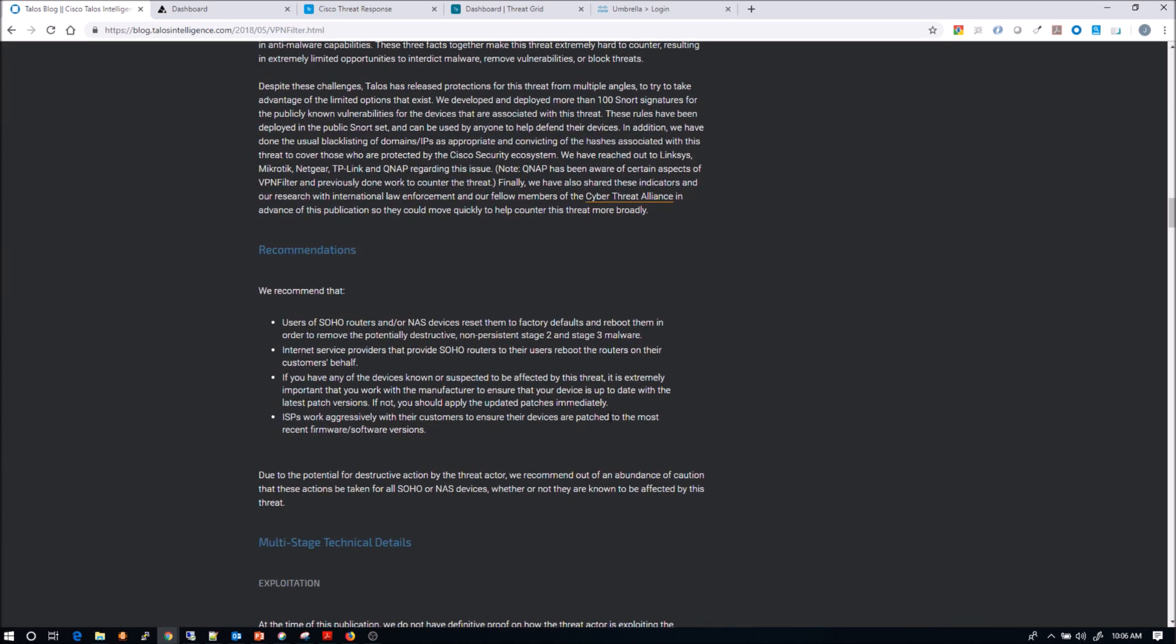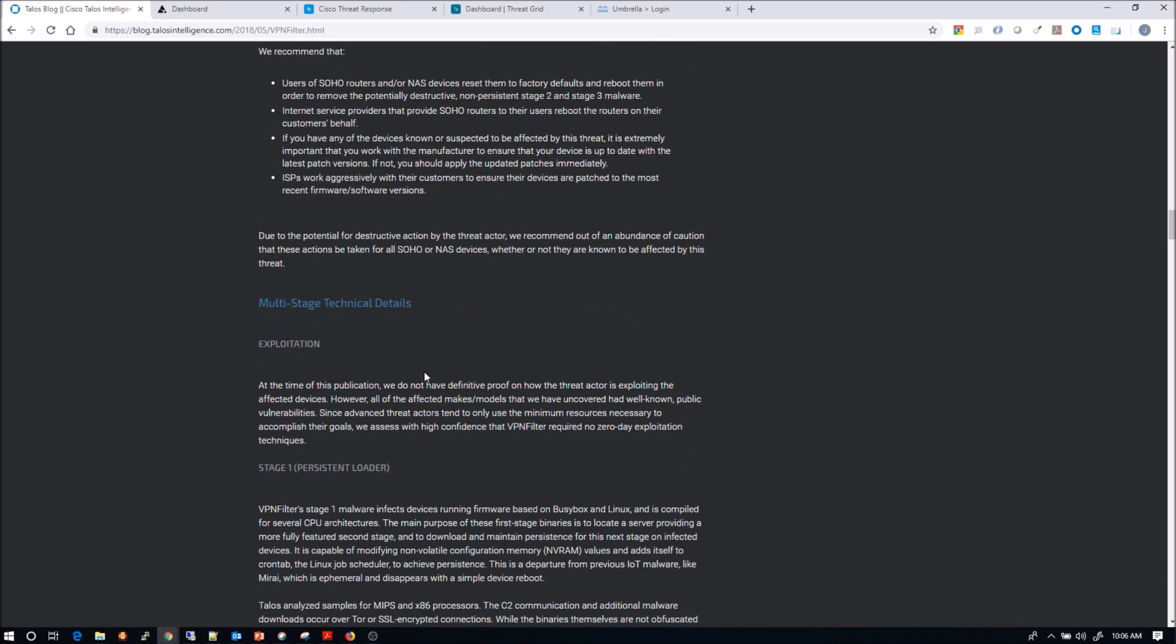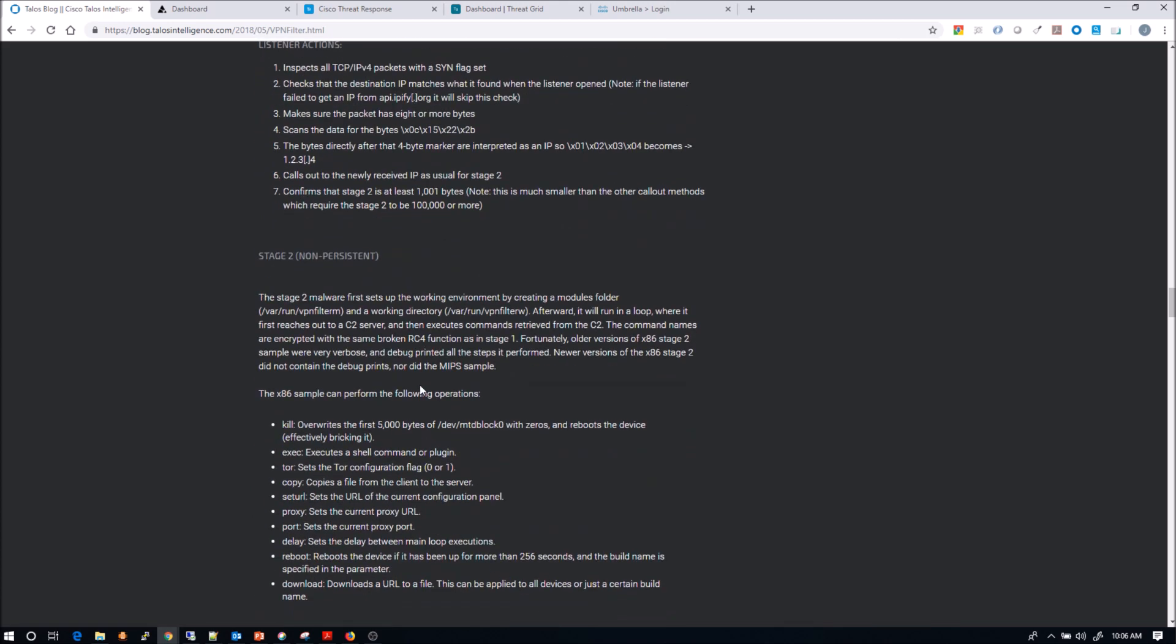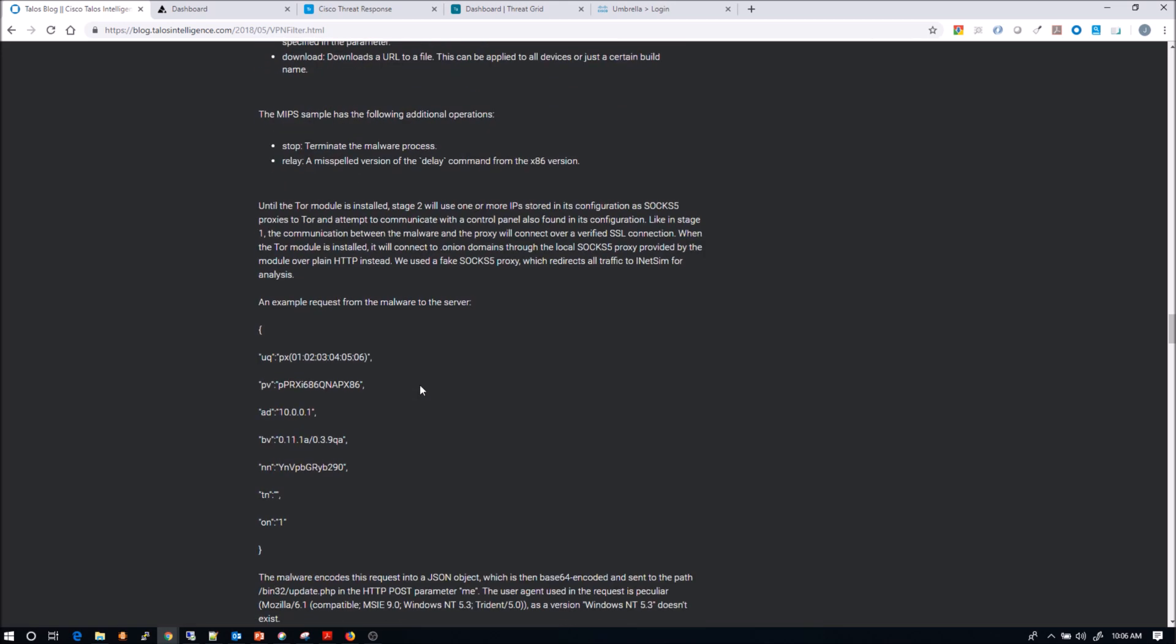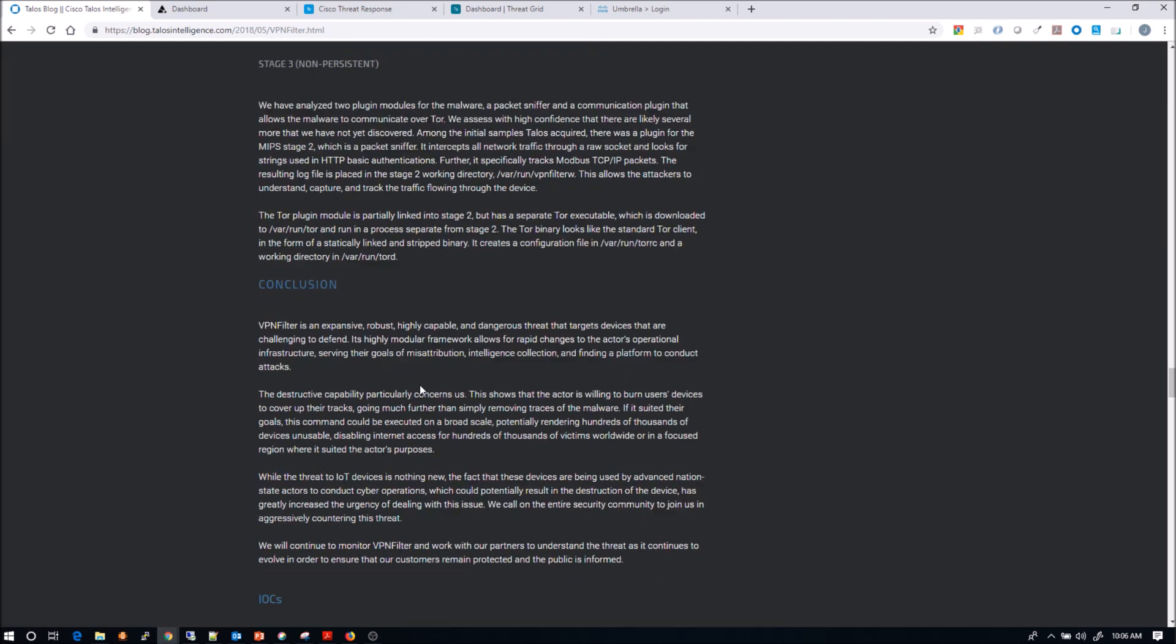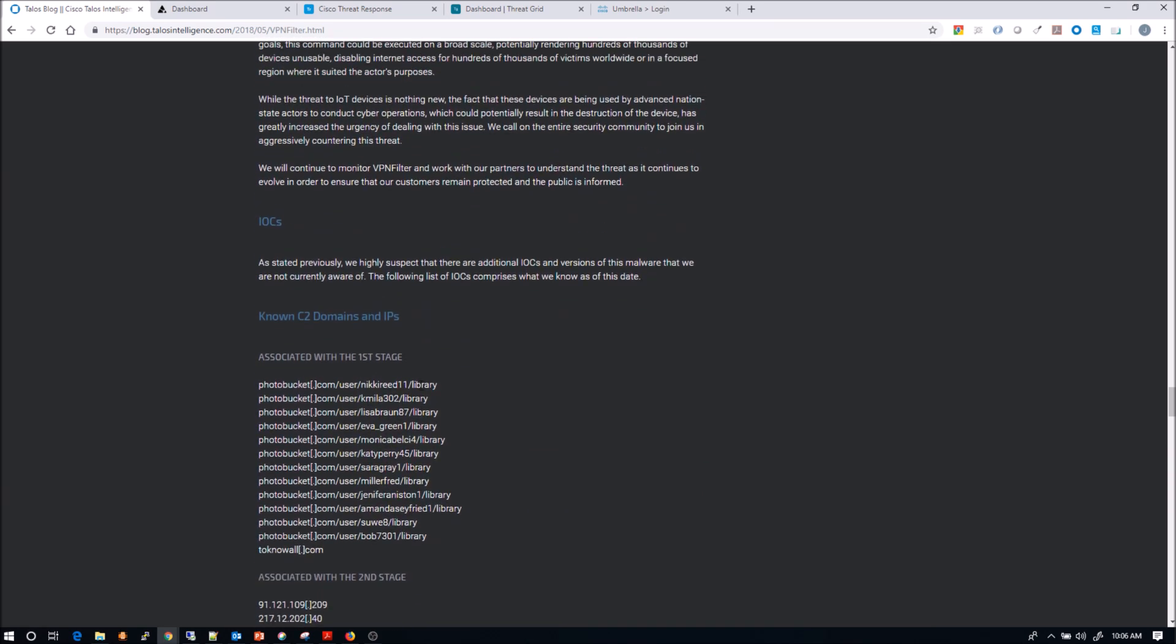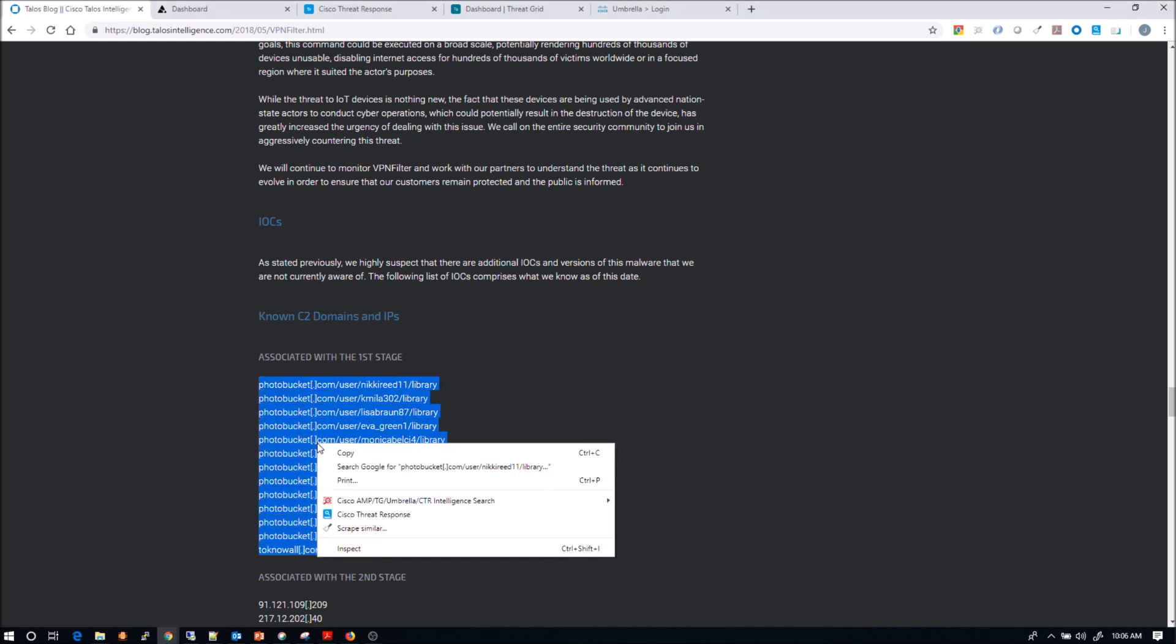So this is a fairly comprehensive analysis as Talos always does. And you can see there's a lot of good rich data here that you may want to research and truly understand how the adversary went about their business. What we're going to do though is we're going to quickly determine whether or not this is in our organization. Do we have devices plugged in? Those small office, home office, maybe they should never be plugged in. But we don't know.